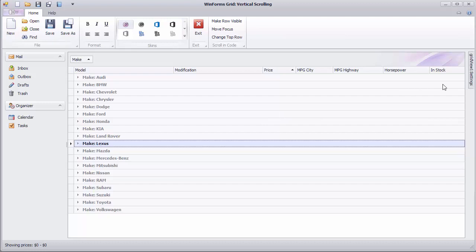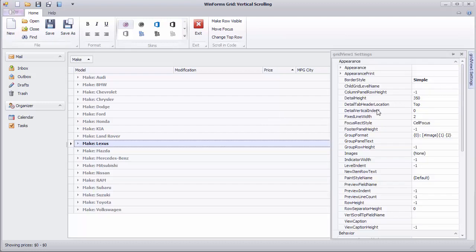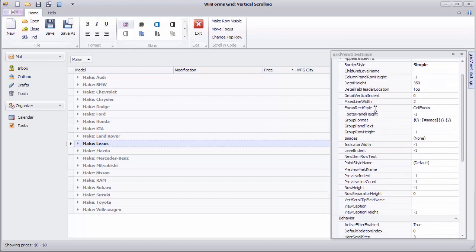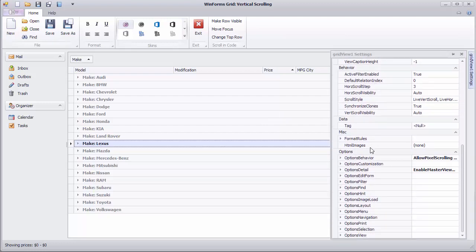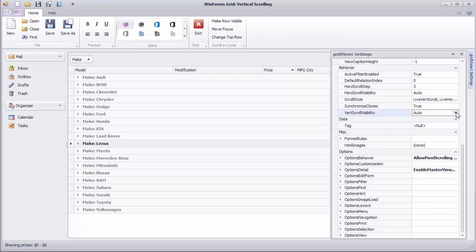This behavior is also customizable. Set the view's VertScrollVisibility property to Always to reserve space for the scroll bar even if scrolling is not required.